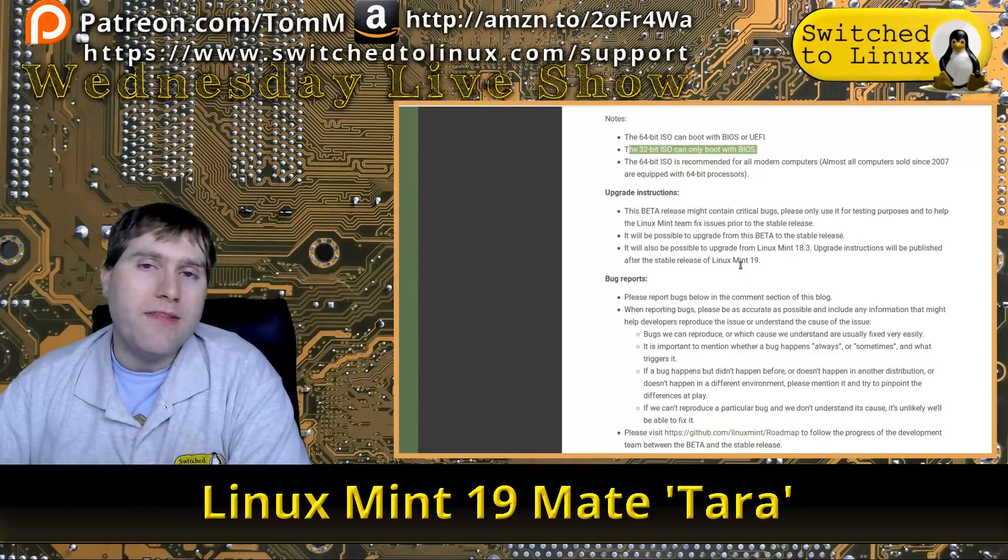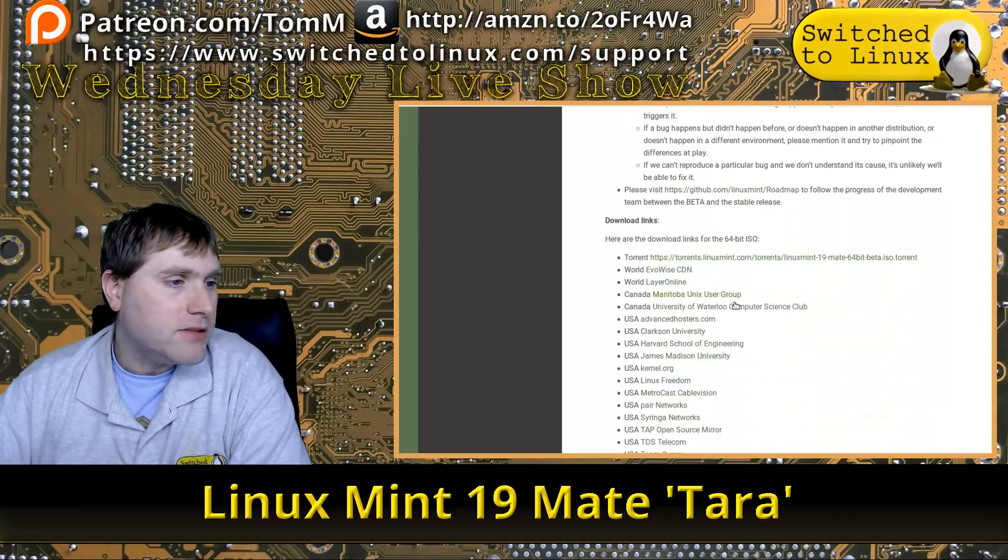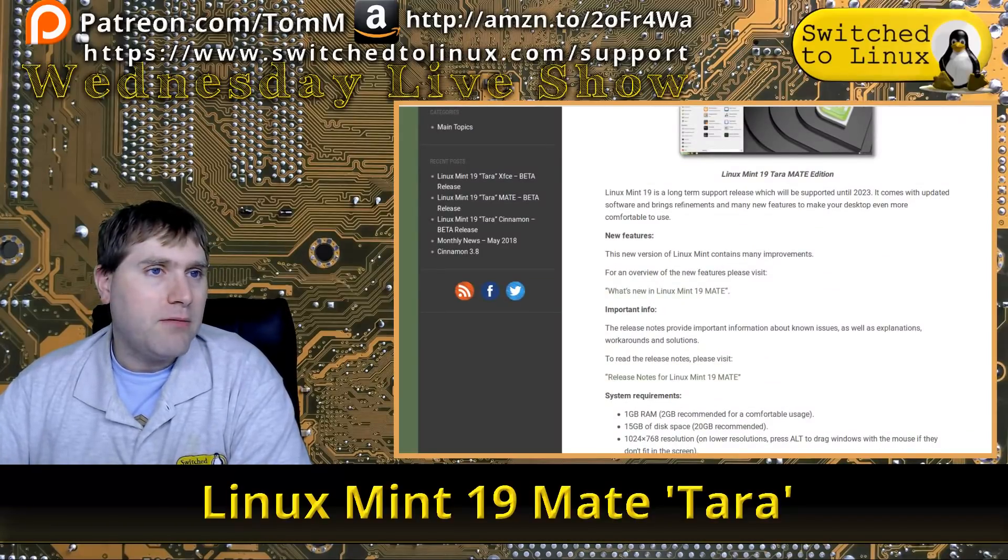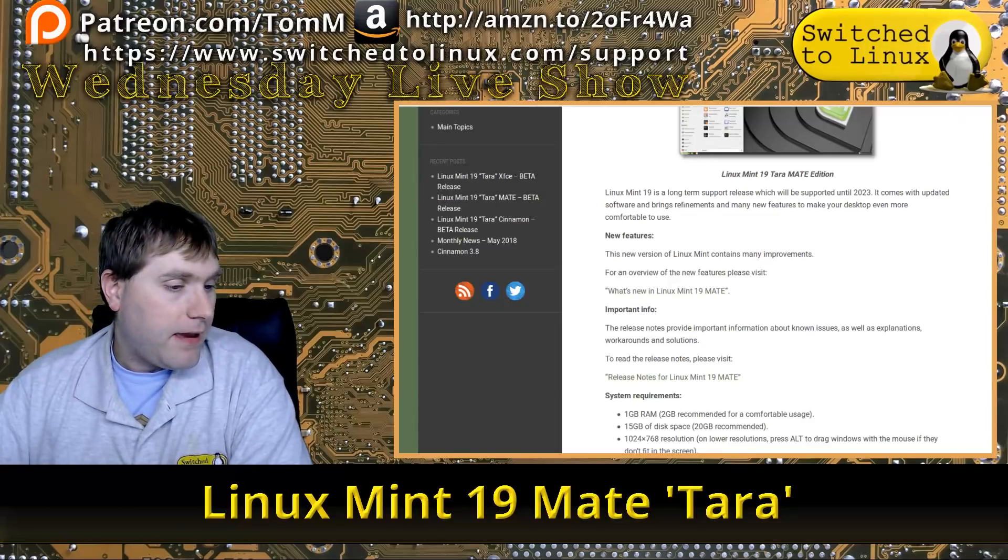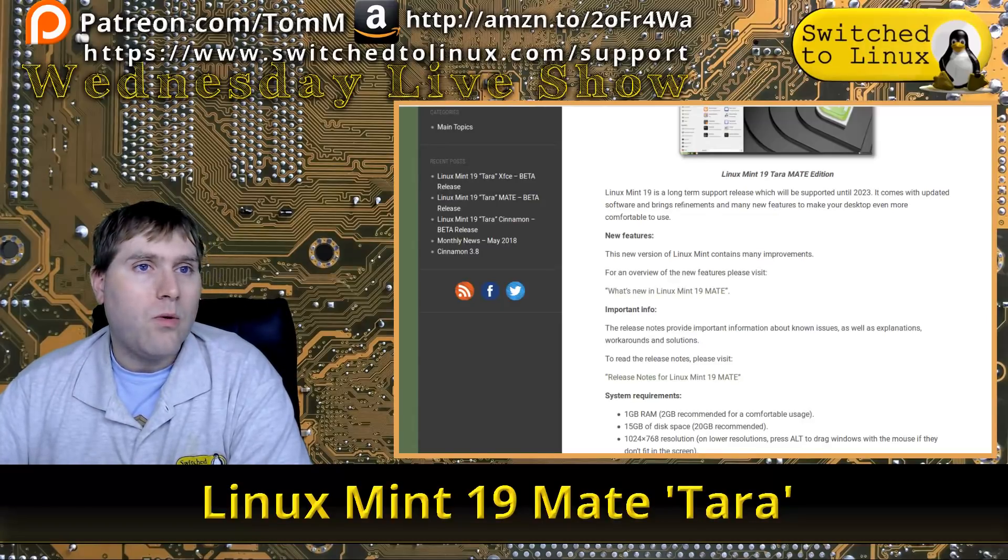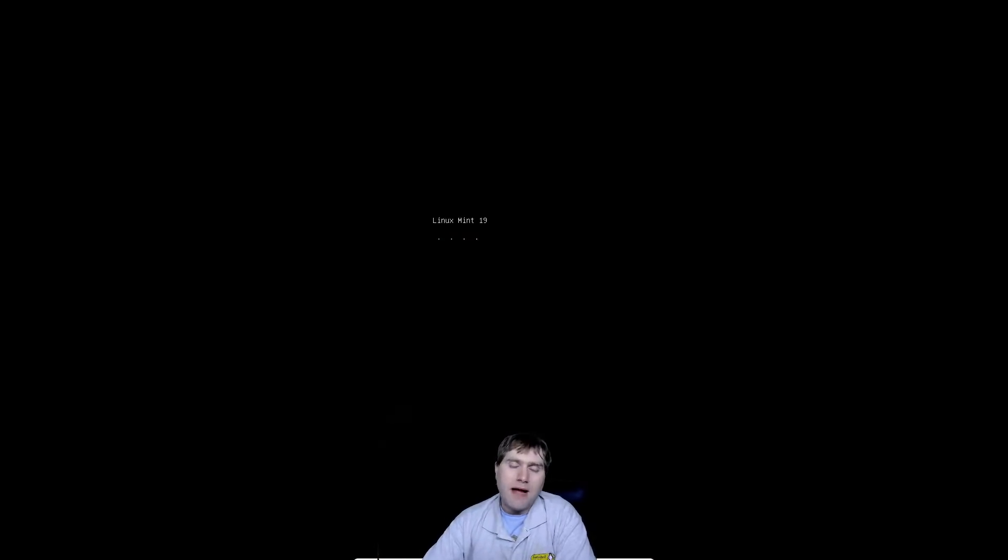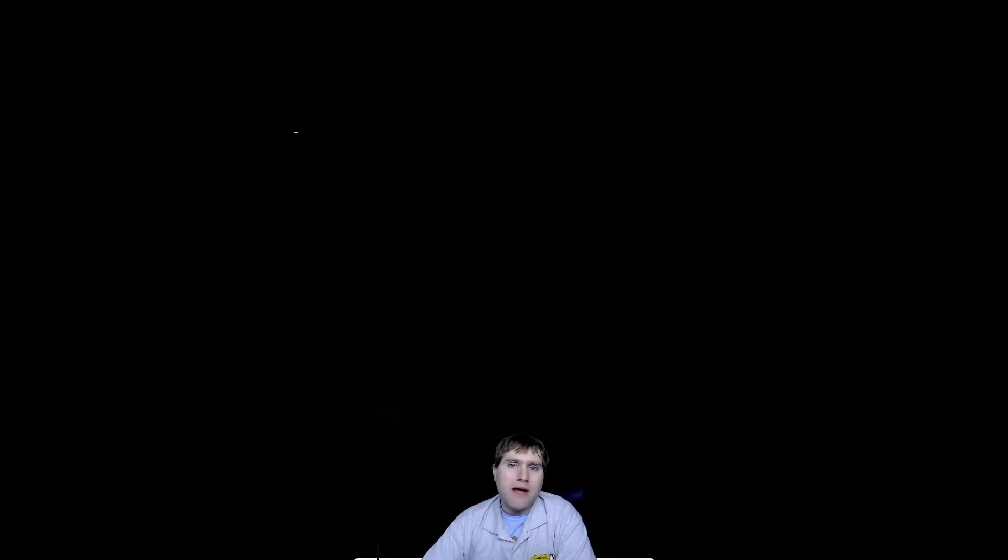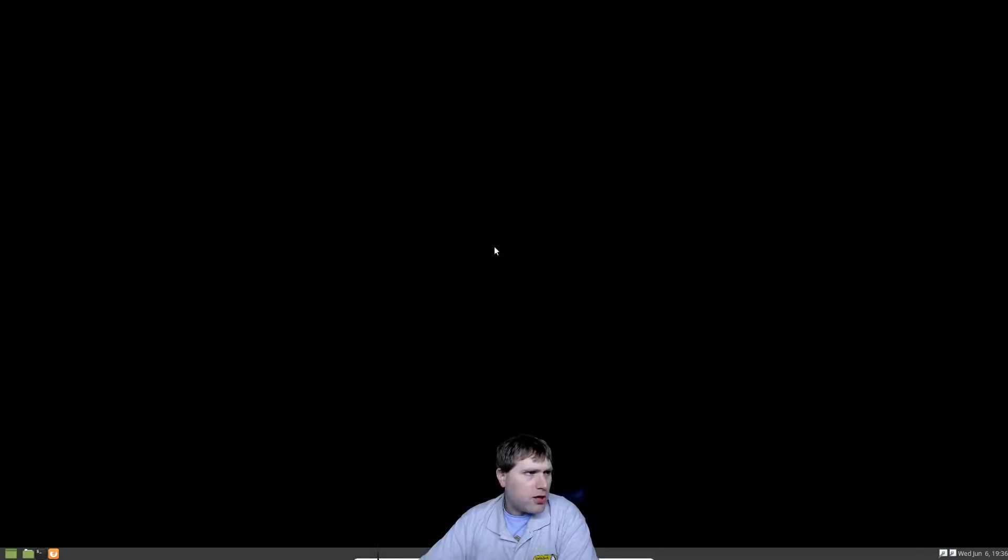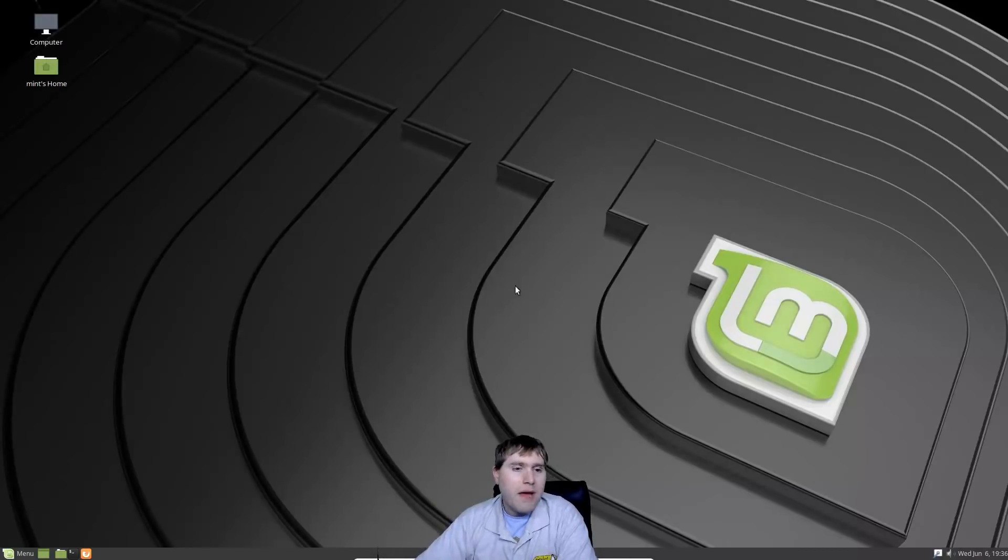Let's go ahead and boot this guy up. I've installed this in a VirtualBox. I installed it, didn't do anything else with it. I barely looked at it. The VirtualBox has four cores, six gigs of RAM, 256 megabytes of video RAM running in it, and it should load full screen.